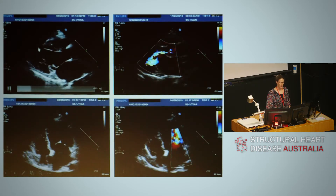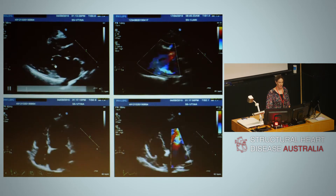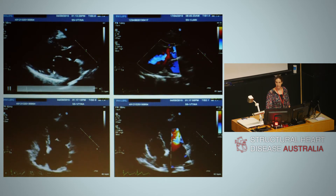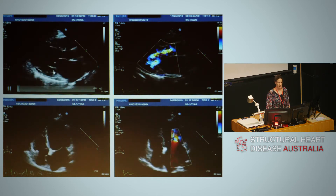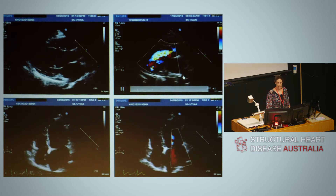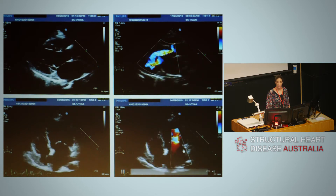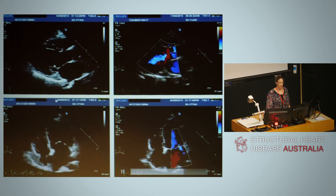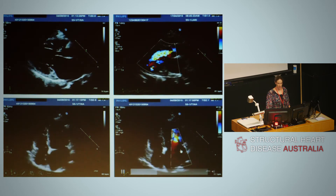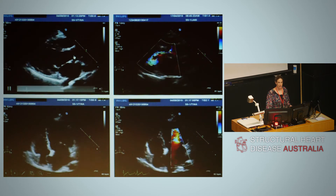In parasternal long axis imaging, we're looking at the mitral valve leaflets. We can see the anterior leaflet tip is relatively immobile, with a typical hockey stick deformity of rheumatic mitral valve disease. There is a relatively small regurgitation jet in parasternal long axis and in the apical four-chamber view. Along with regurgitation, there's obstruction to mitral inflow — mitral stenosis — the left atrium is dilated, and there are rheumatic changes in the aortic valve.